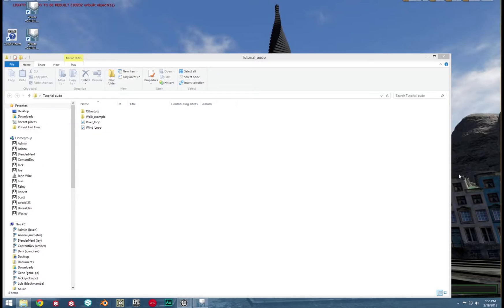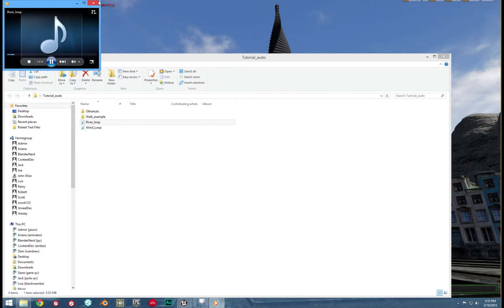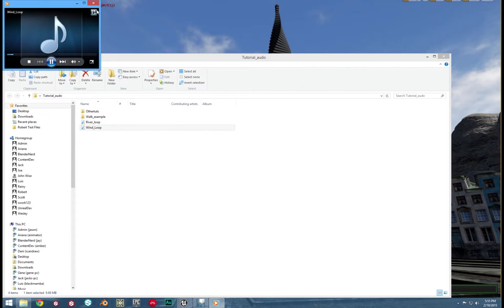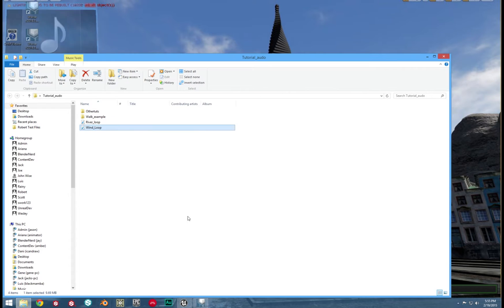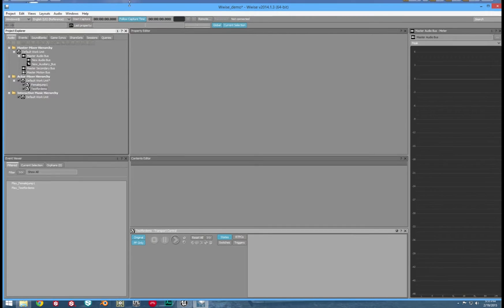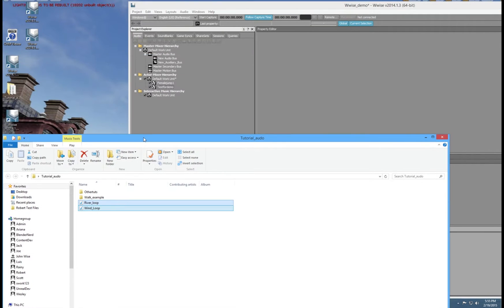We'll use water and air in this example, so we can better differentiate our sounds. We will use water for spatialized and air for unspatialized. All you have to do to import the sounds is drag and drop the sound into our actor-mixer hierarchy.